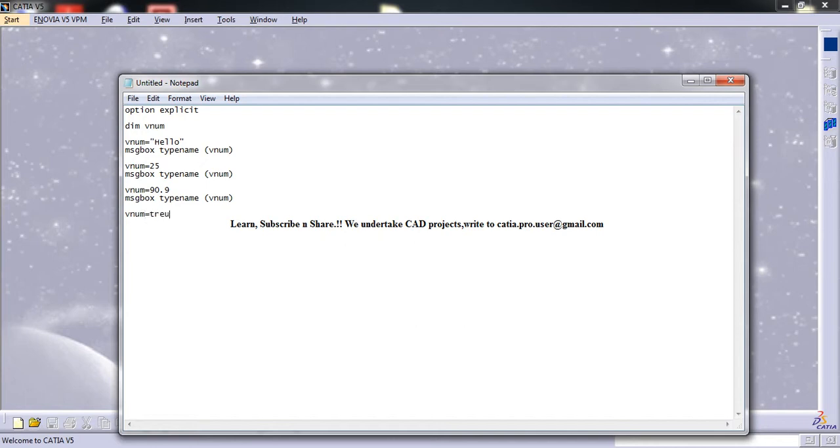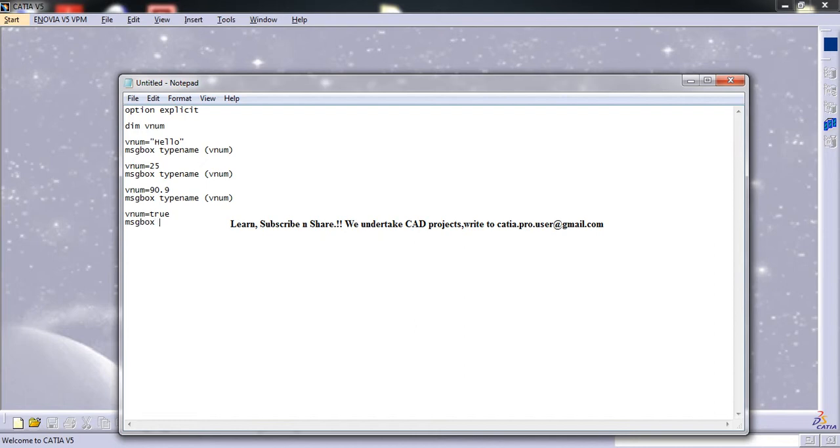vnum. So here you have to notice that this particular character is not inserted inside the string. So if you write true or false, that is going to get stored as a boolean value. So here, message box type name.